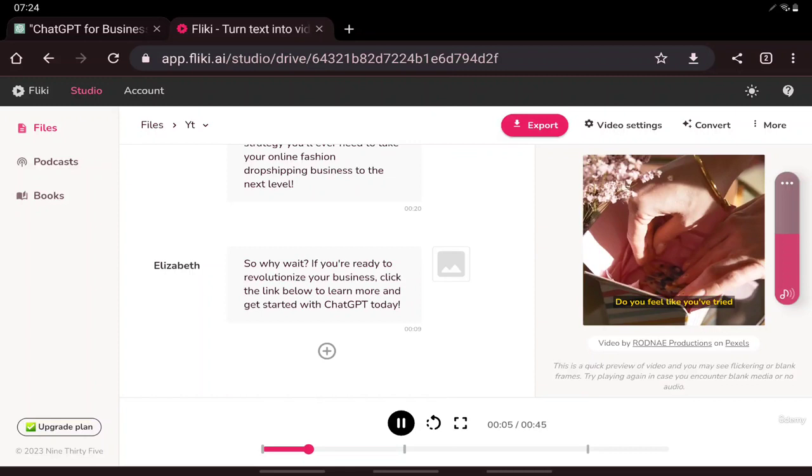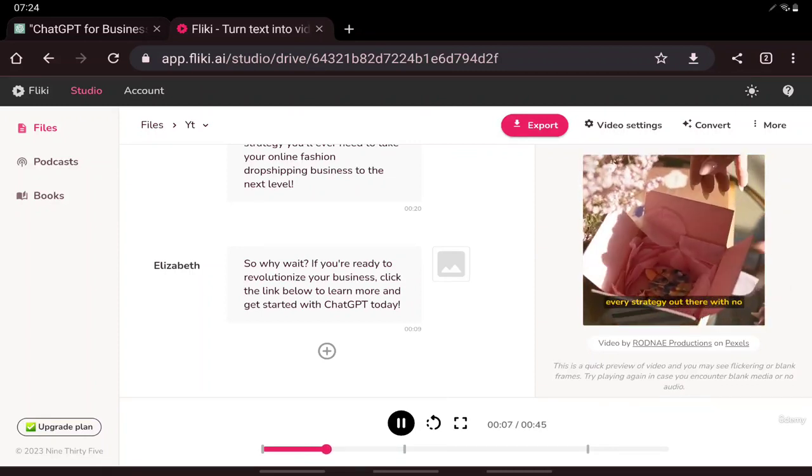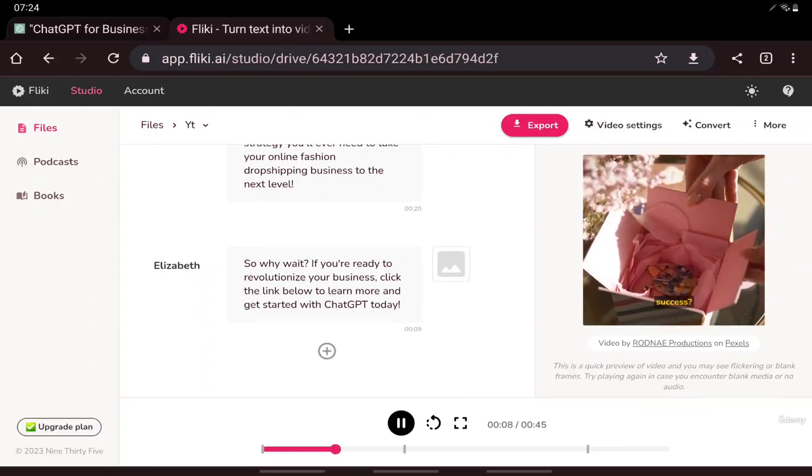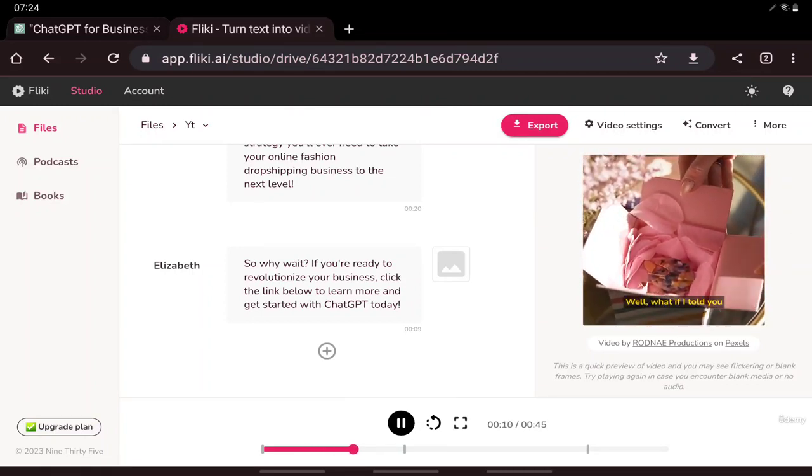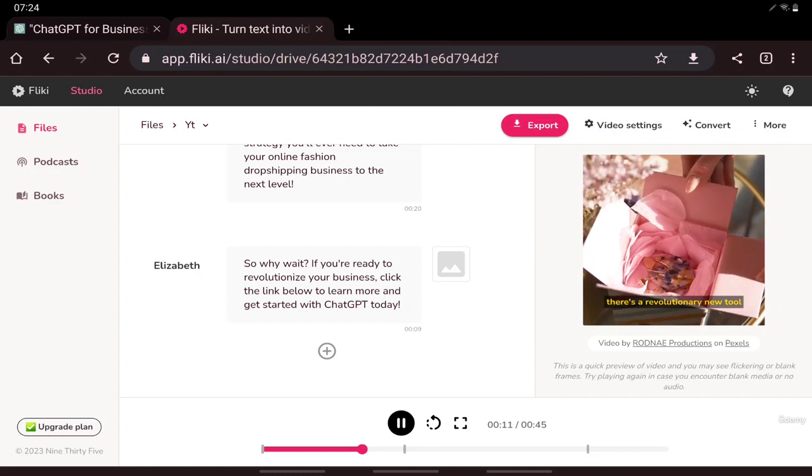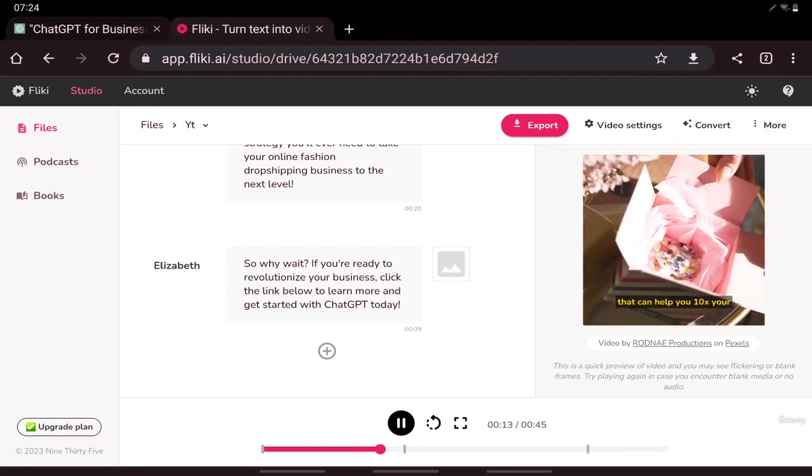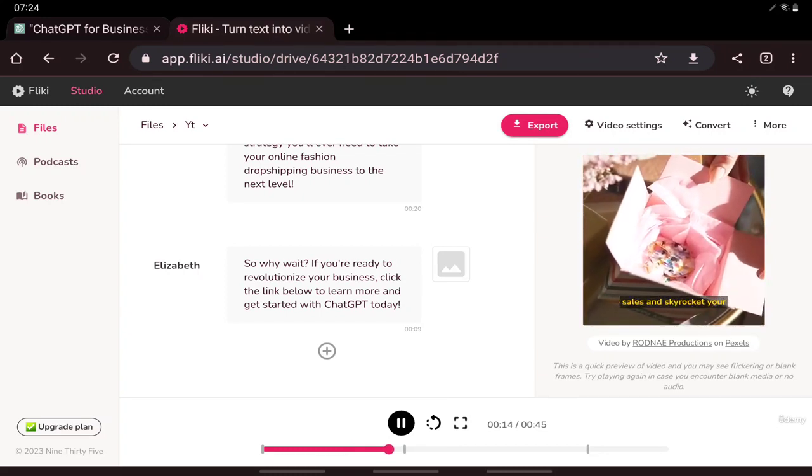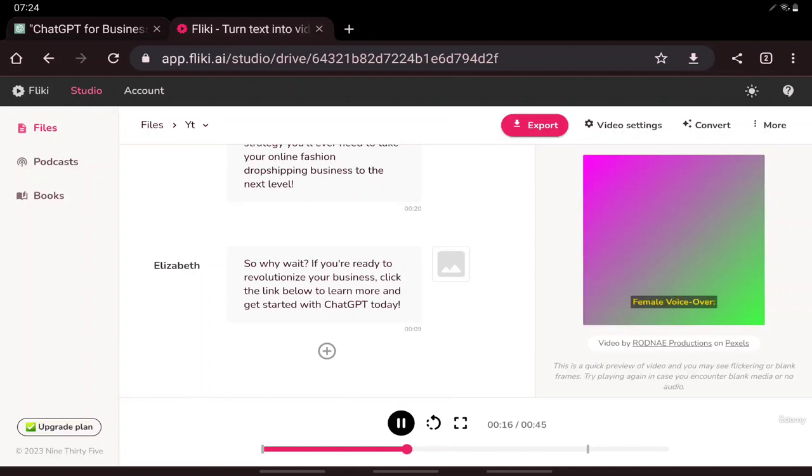Do you feel like you've tried every strategy out there with no success? Well, what if I told you there's a revolutionary new tool that can help you 10x your sales and skyrocket your profits? Female voiceover introducing ChatGPT, the AI powers...